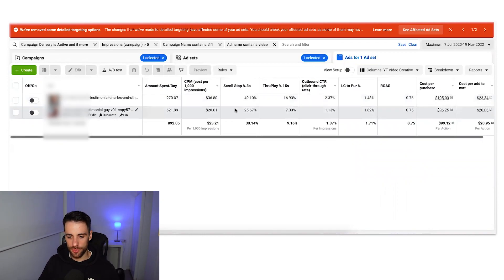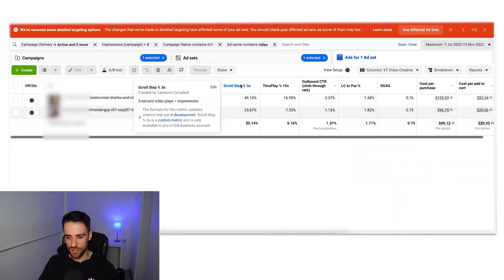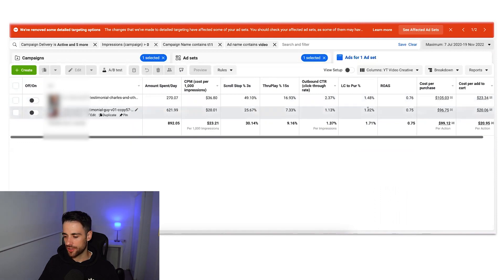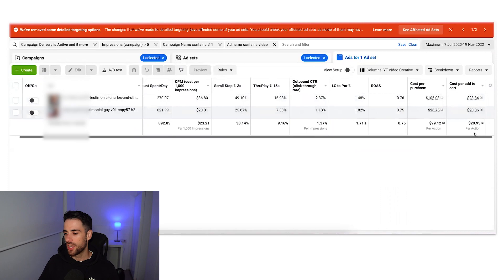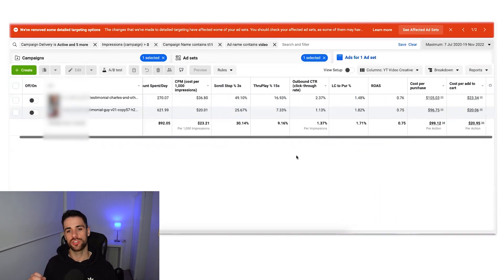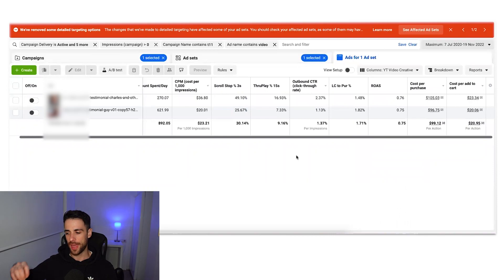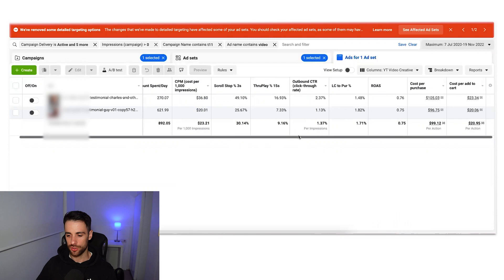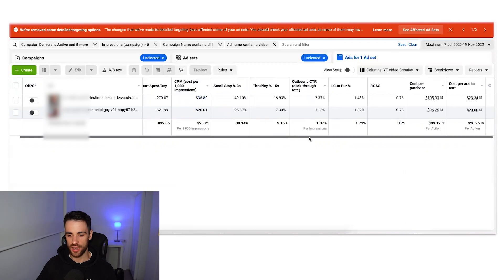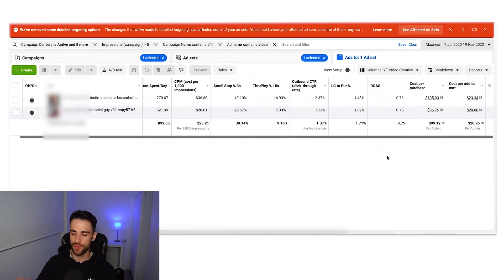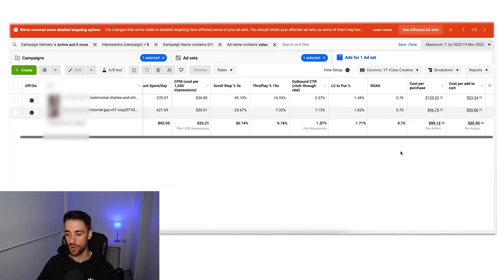So when you're analyzing the creatives, you want to start with the end of the funnel and work your way back. So you can see these two videos we have, we're going to start and looking at the sales metrics. So the ROAS, let's actually filter them by spend first. Anyway, so we can see the ROAS. You can see that they're very similar in the ROAS. That's why it's good to have the cost per purchase because the ROAS doesn't tell you so much.